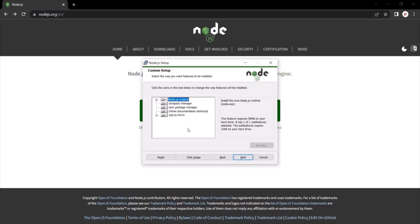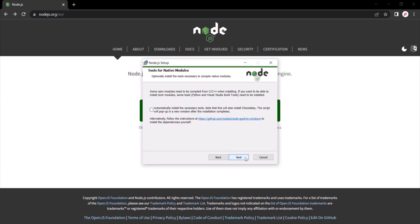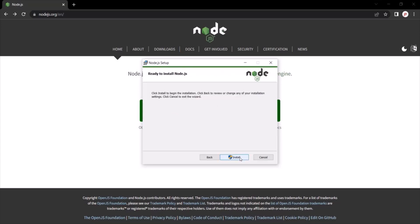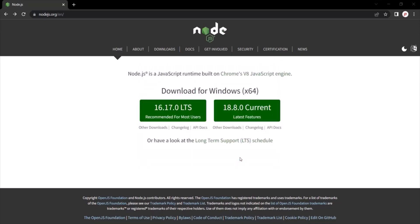On this screen, you can select what are the features you want to be installed. Again, I am going to keep the default settings and I will click on this next button. And again, click on this next button. And click on install.